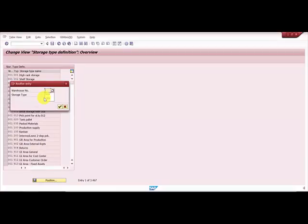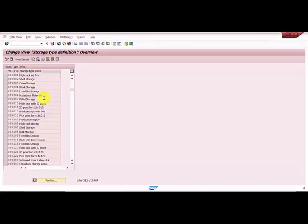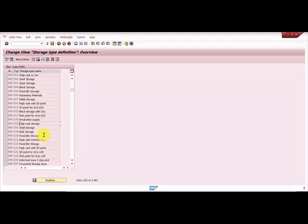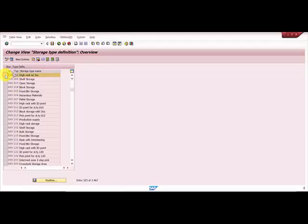My warehouse number is 089 and my storage type is 001. You can see this is a high rack with inventory and I have one more high rack which is the 101 which is SU managed. I would like to create one more 201 which would be a copy of this.